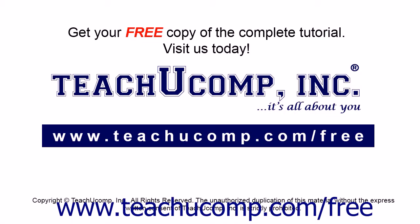Get your free copy of the complete tutorial at www.teachucomp.com/free.